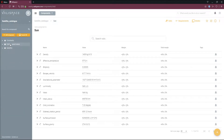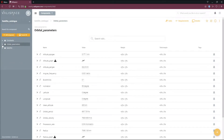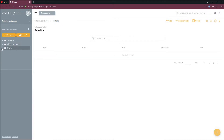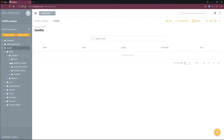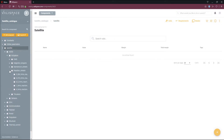In the orbital parameters section, a set of orbital parameters for earthbound satellites is present. Lastly, in the satellites section, the actual satellite components can be found. The components are ordered according to the subsystem they belong to. Reaction wheels, for instance, can be found in the AOCS section.